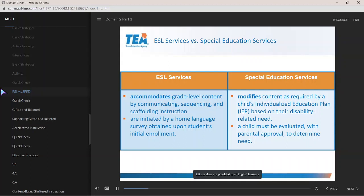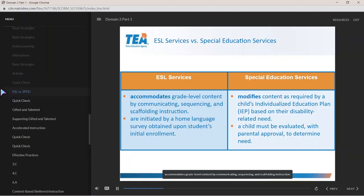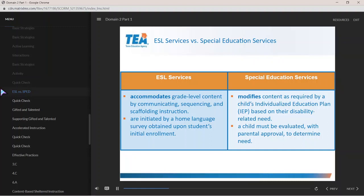ESL services are provided to all English learners based on their developing English language proficiency needs. ESL programming accommodates grade-level content by communicating, sequencing, and scaffolding instruction, and are initiated by a home language survey obtained upon students' initial enrollment.